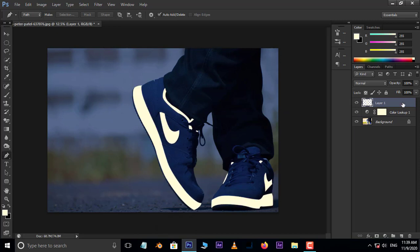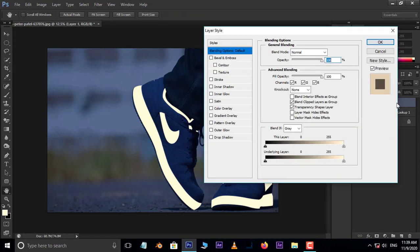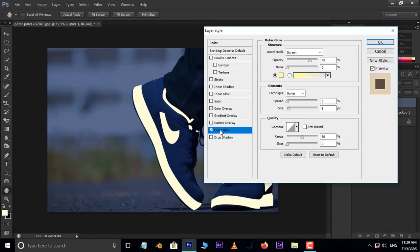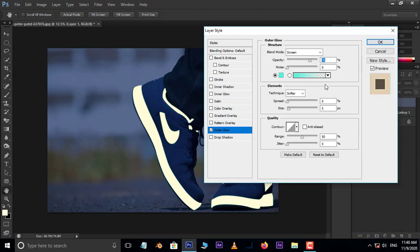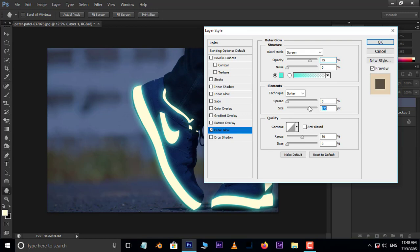Now it's time to create the glowing effect. So double-click on this layer. Here, enable outer glow. Select your favorite color for glowing and press OK. Now increase the size value to 180 pixels. Also, set the opacity to 75% and press OK. Perfect.